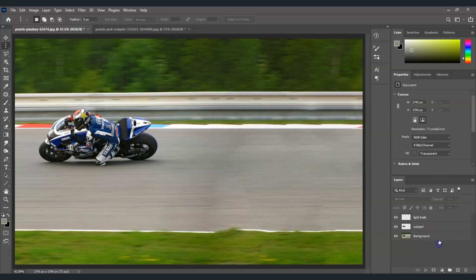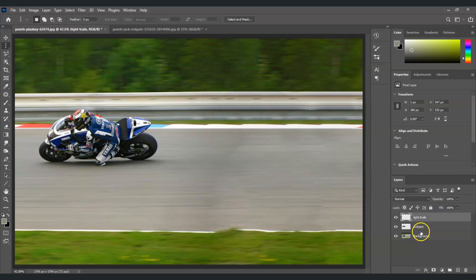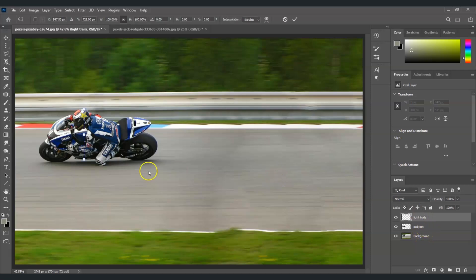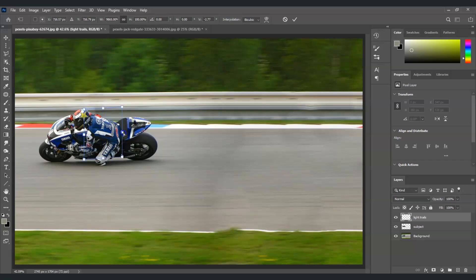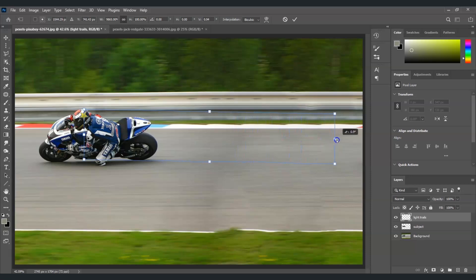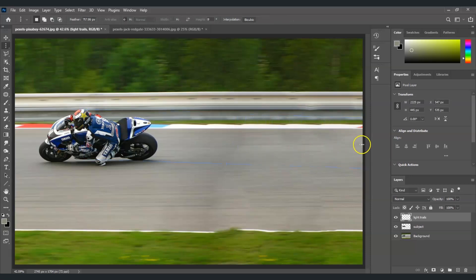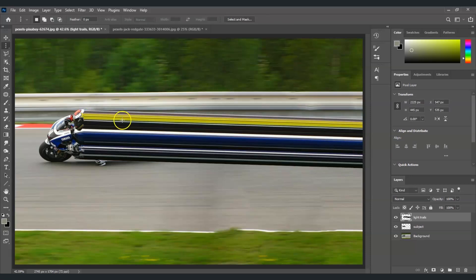So from that light trails layer selected, press Ctrl+T to bring out the transformation command. Then I'm going to press Ctrl, hold it, and then click and drag this point going to the right, something like this. Okay, and then hit Enter. Once I did that, I've already stretched out the part of the selection that we made from the light trails layer.